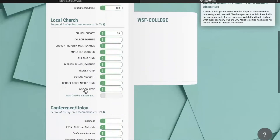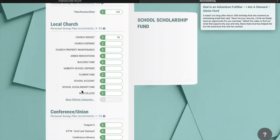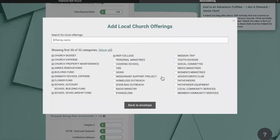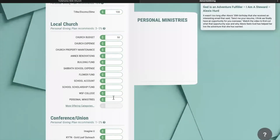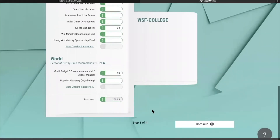For the local church, there are different ministries you can give to. If a ministry that you normally give to is not listed here, you can simply go to More Offering Categories. As you can see, there are many other options to choose from. To add a ministry, simply click the checkbox and click the Back to Envelope button, and it will then appear so you can enter in your amount.